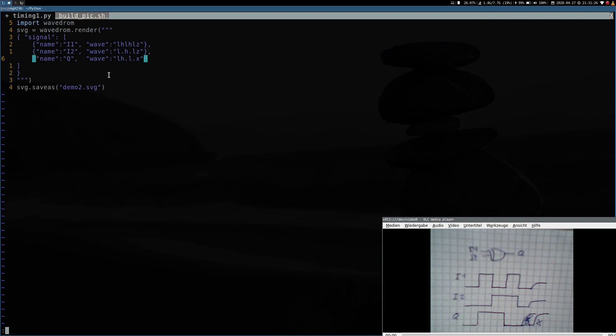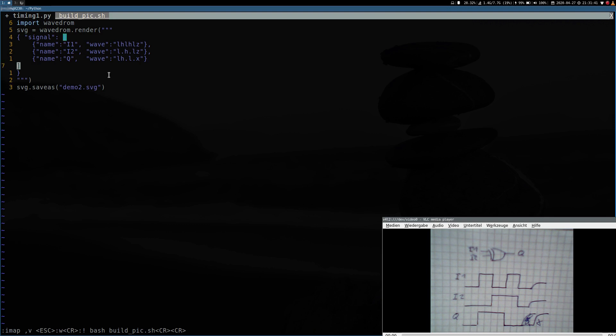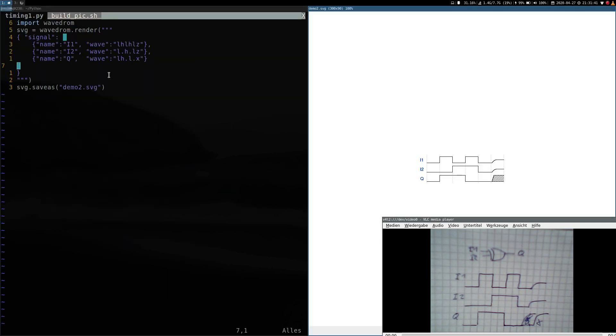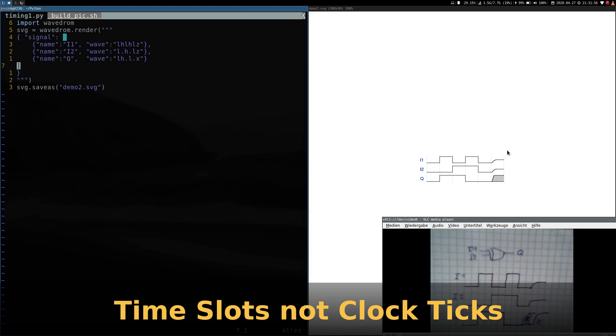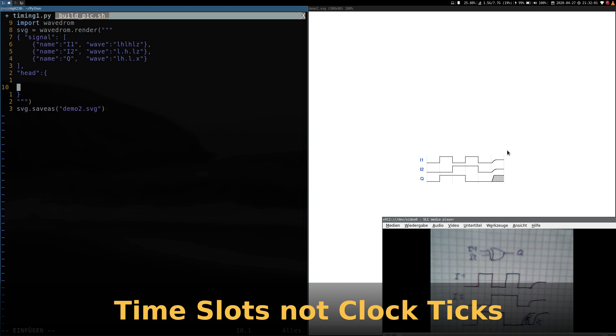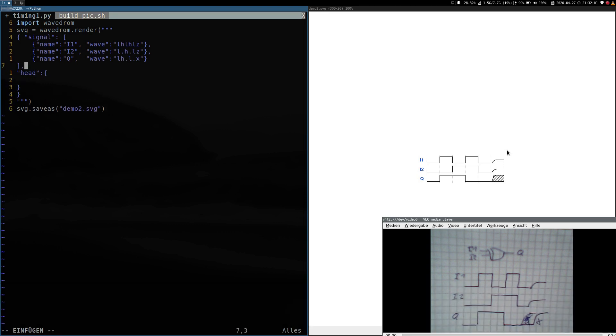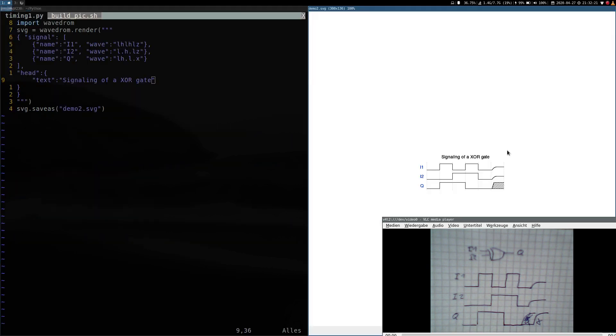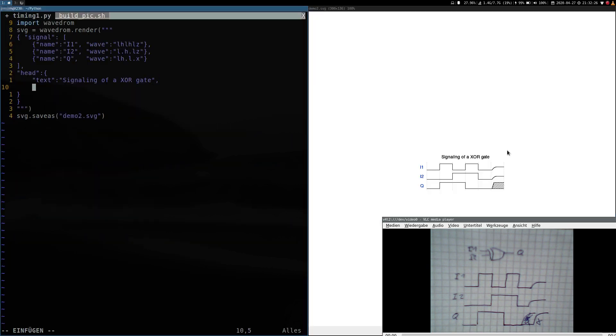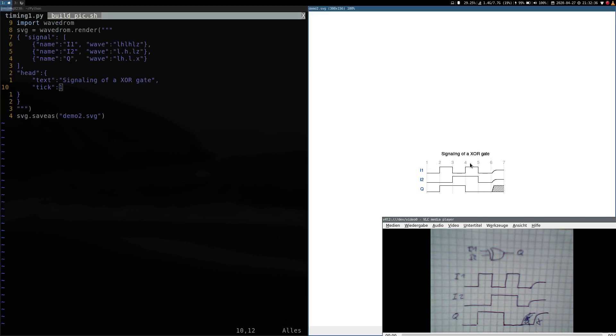I have mapped two keybinds to run my build script. So all I have to do is type my keybind here and it should create our timing diagram here. It looks good. But maybe you want to have a headline and want to number the ticks of the clock. This is also possible. All you have to do is add head here. Let's start with some text: signaling of XOR gate. Let's try if this works. Yes. And now let's add the ticks by typing tick and we want to start at zero or at one as we desire and then we have the numbers on our time slots here.